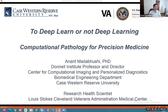I'm one of the faculty at Case Western, but also a research health scientist at the Louis Stokes Cleveland VA. A lot of the technologies we're developing, the goal is to impact favorably and positively the health of our veterans.